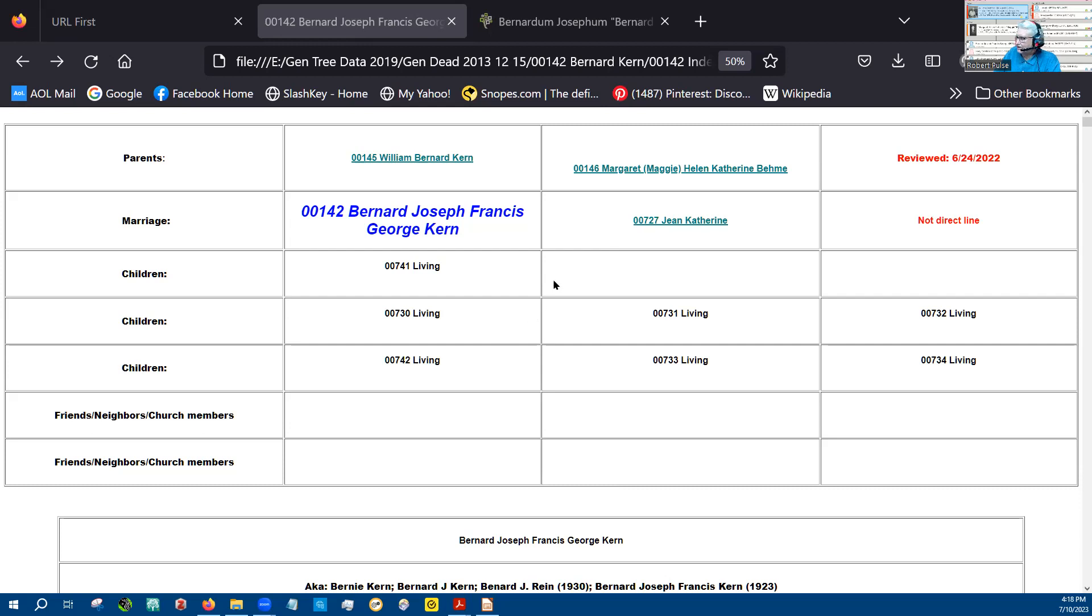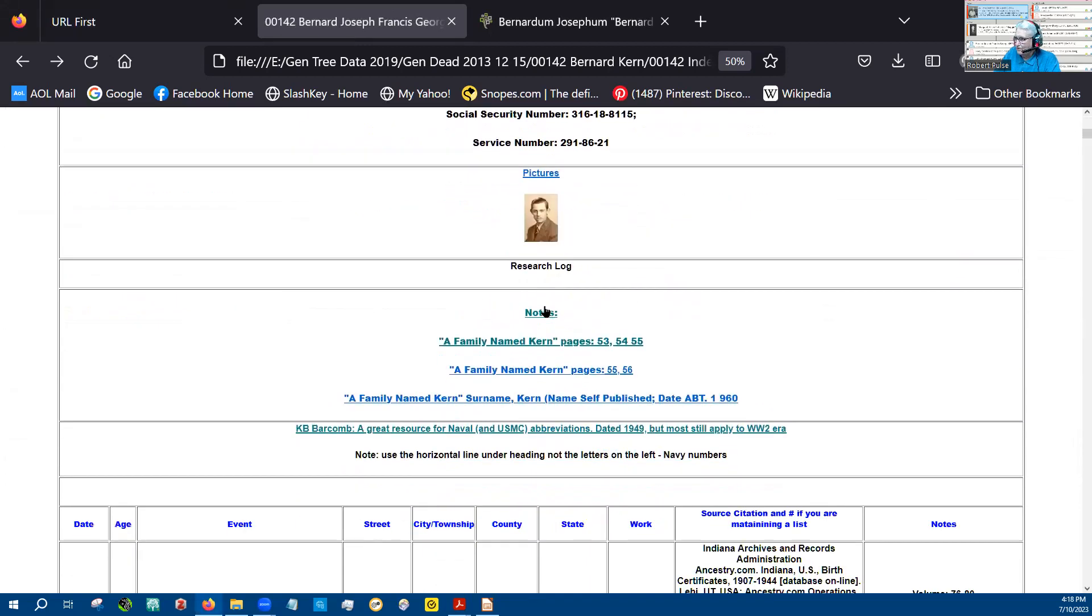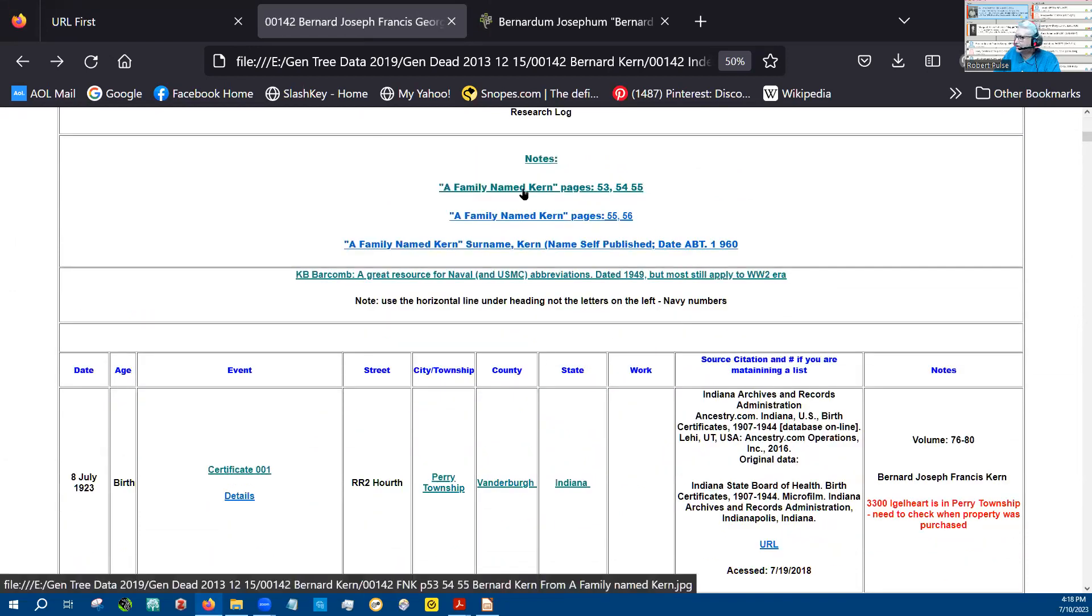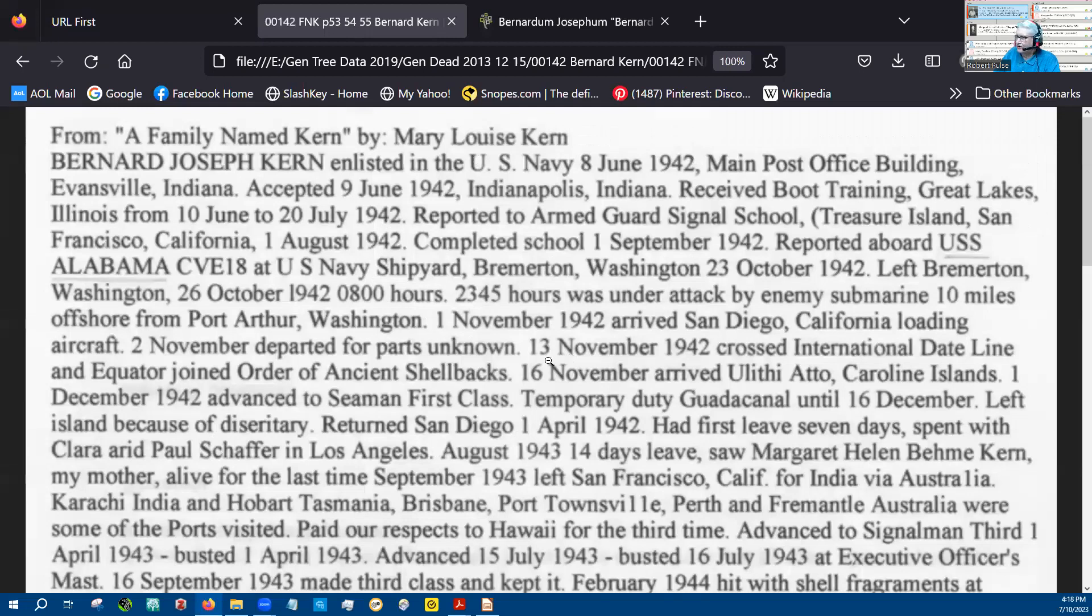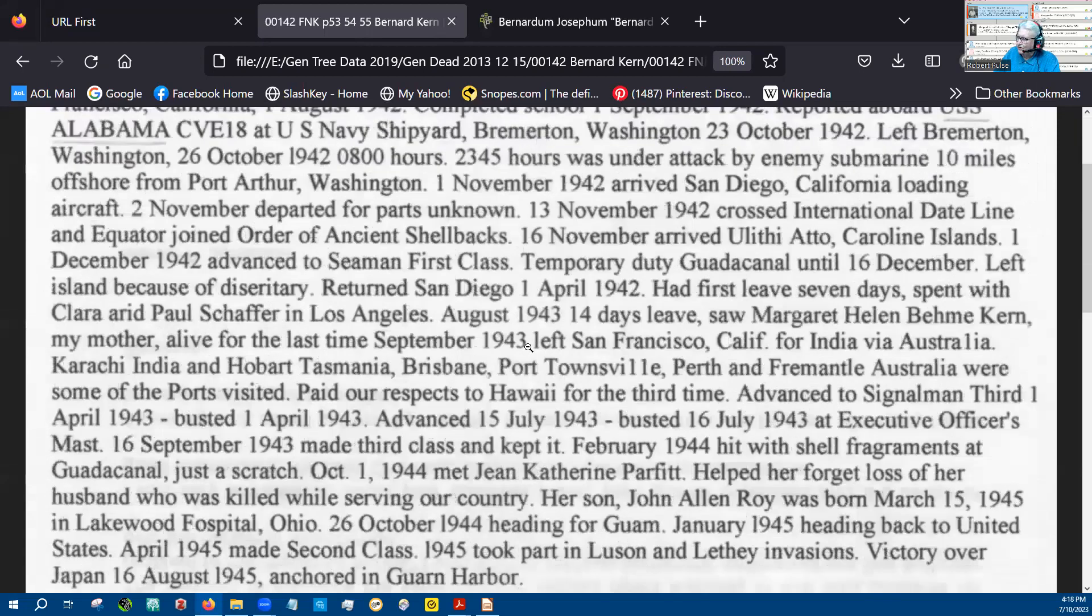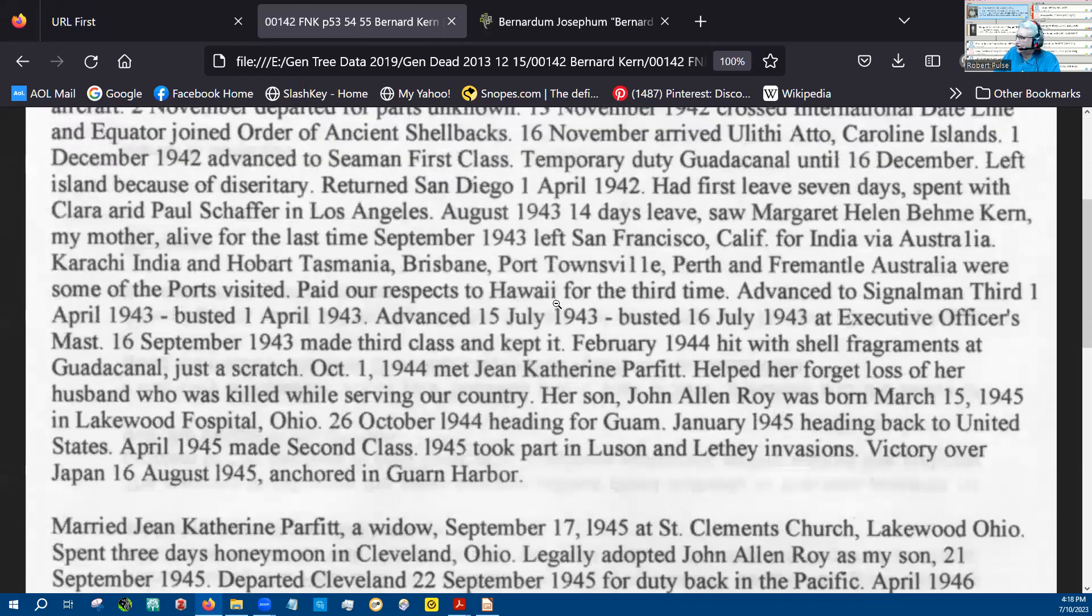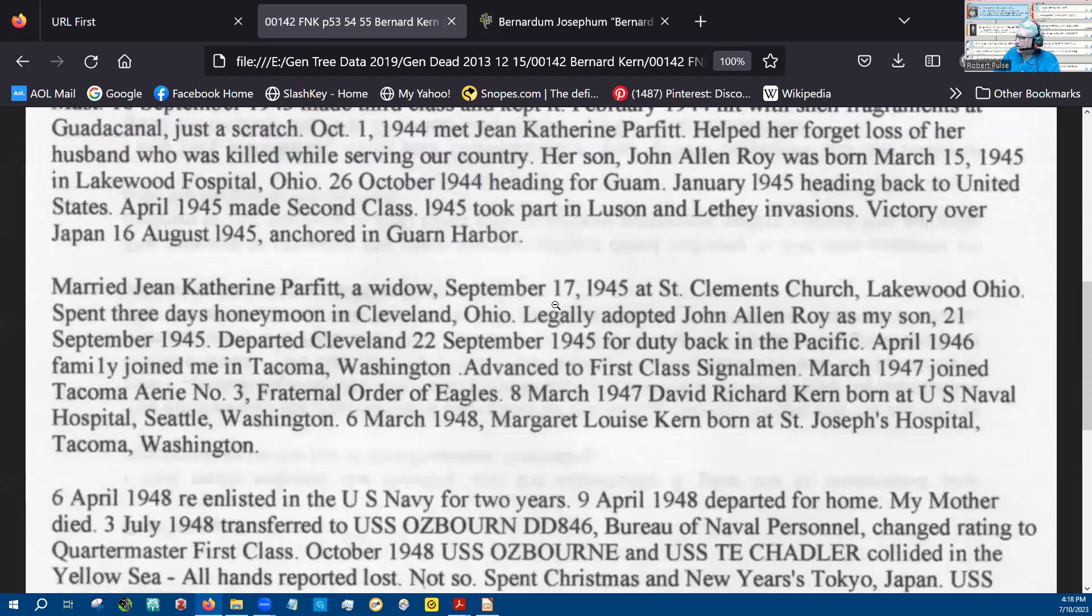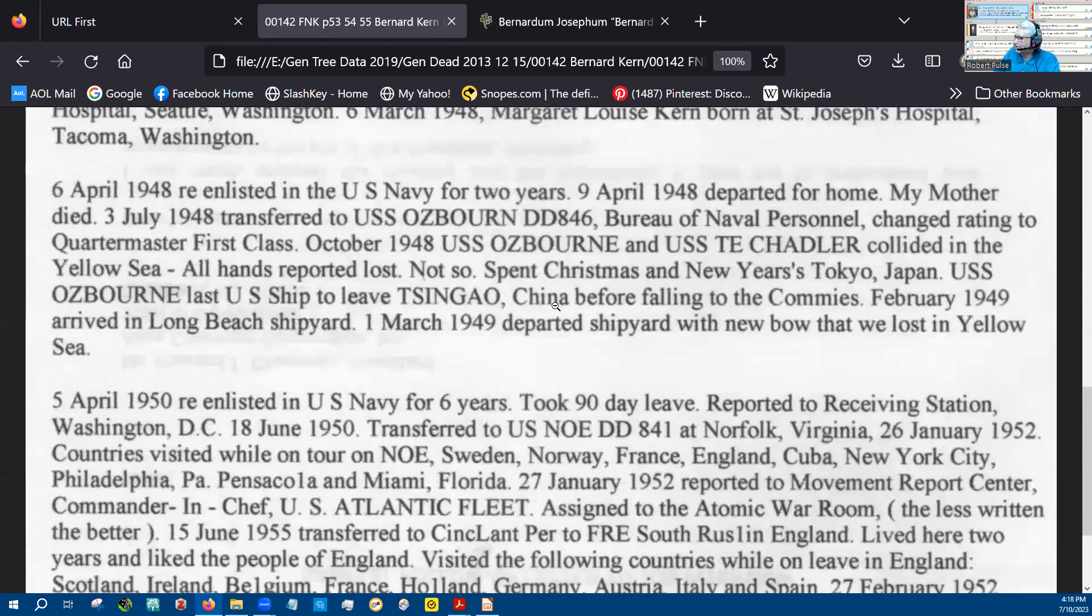He was in the Navy when he met her. One of the key documents in here that I'll be using is the family name Kern. This was compiled by a family member. Many family members contributed to it, including Bernard. And Bernard helped me with his records. I think my mother gave me a copy of this, but he referred to it quite a bit. And this was his description that went into that book.